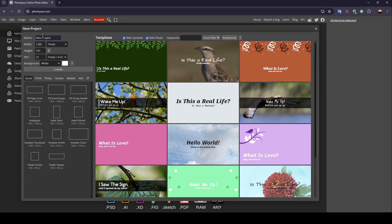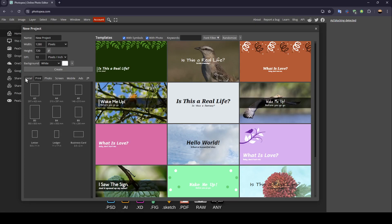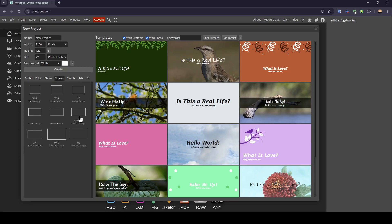they'll ask you to name your project. You can choose the name, width, height, and DPI. You can also choose the size for your image. For example, I'm going to go to Screen and choose this size.